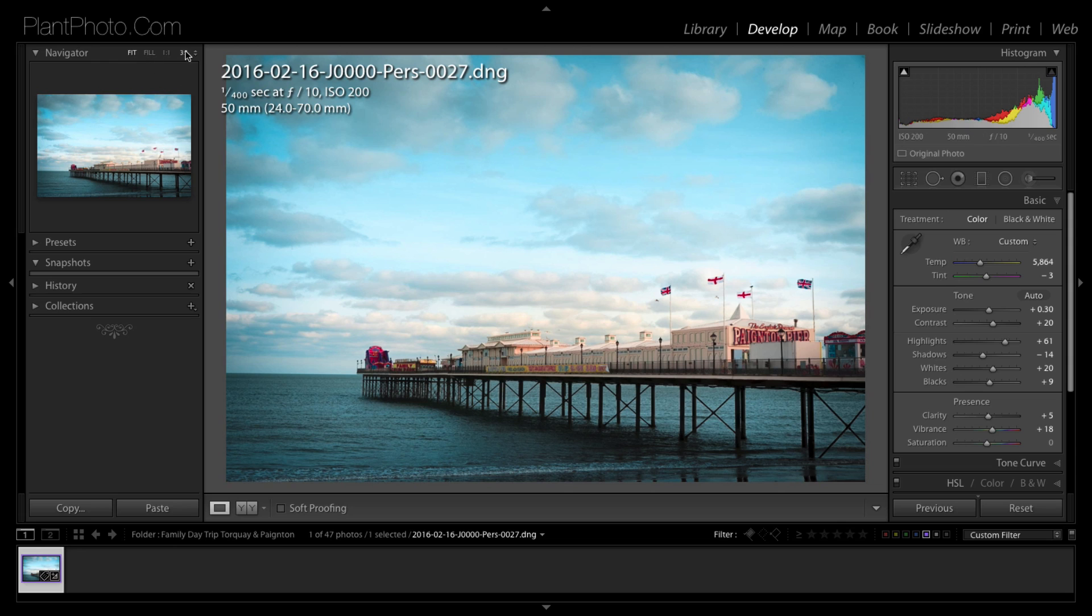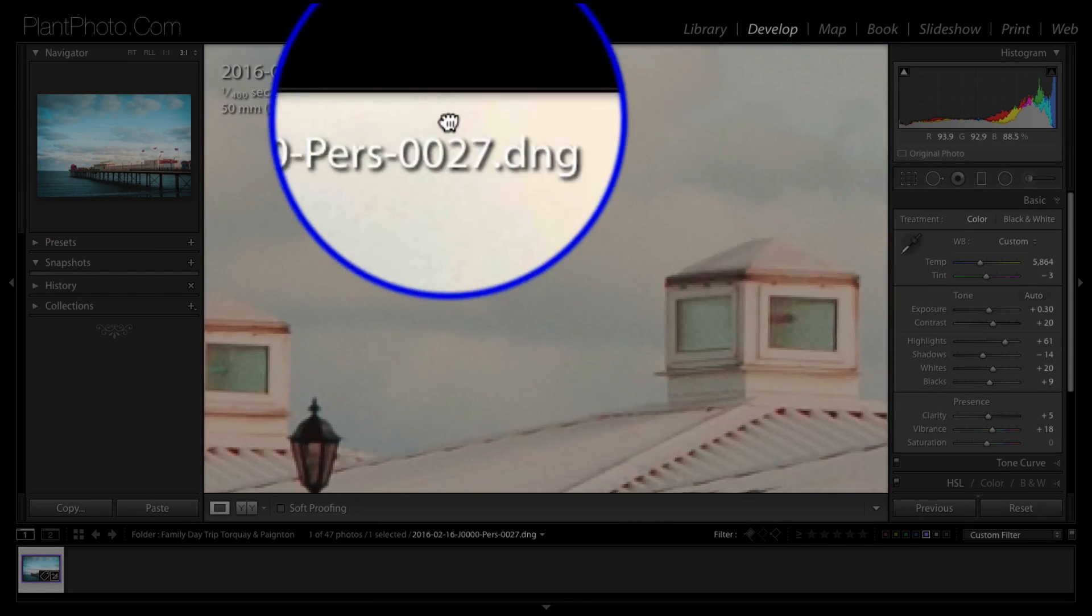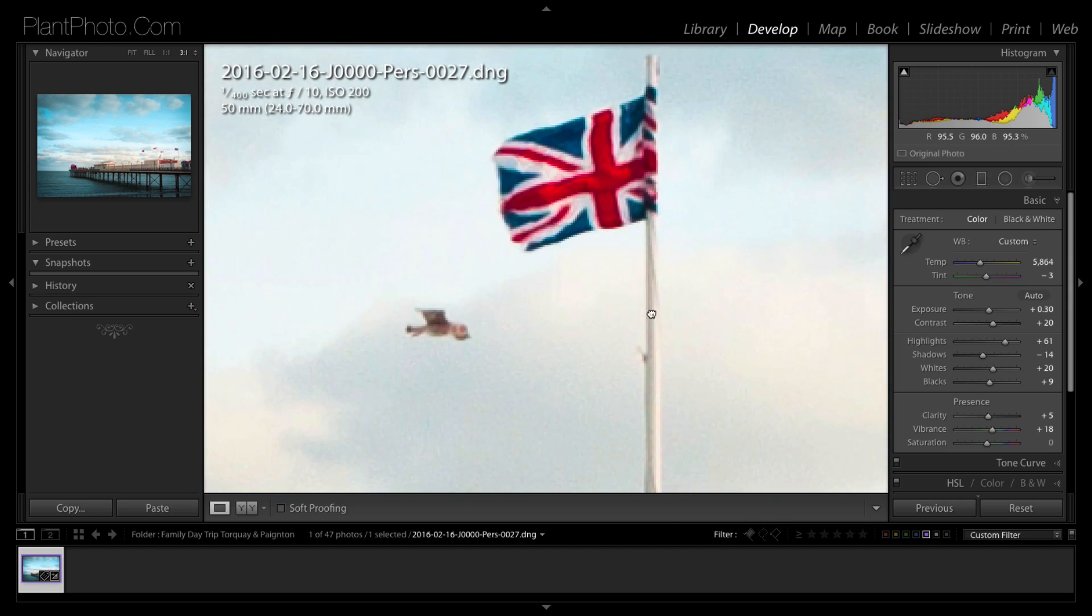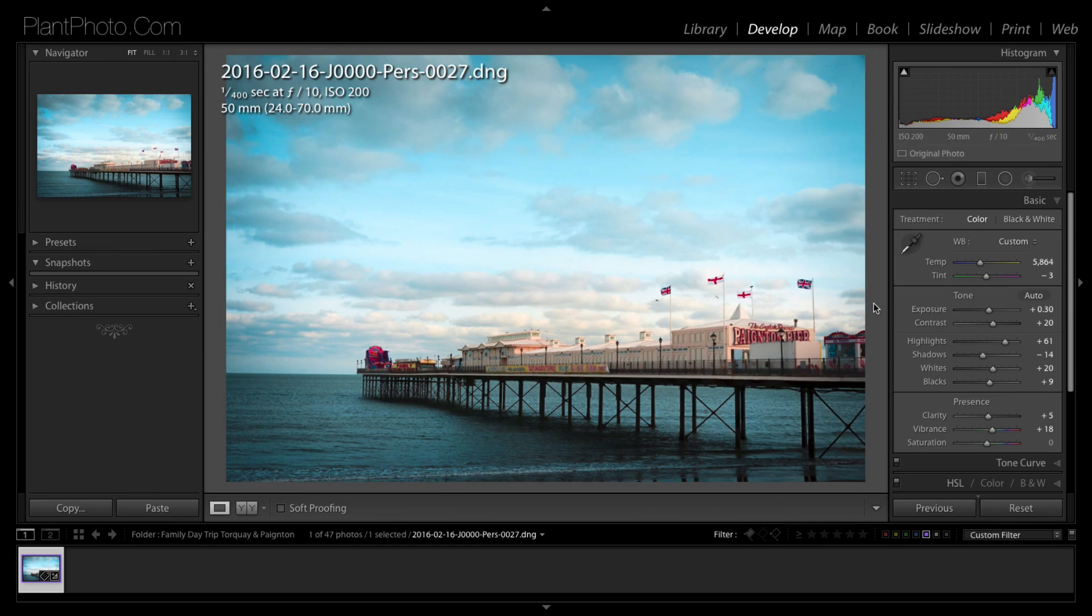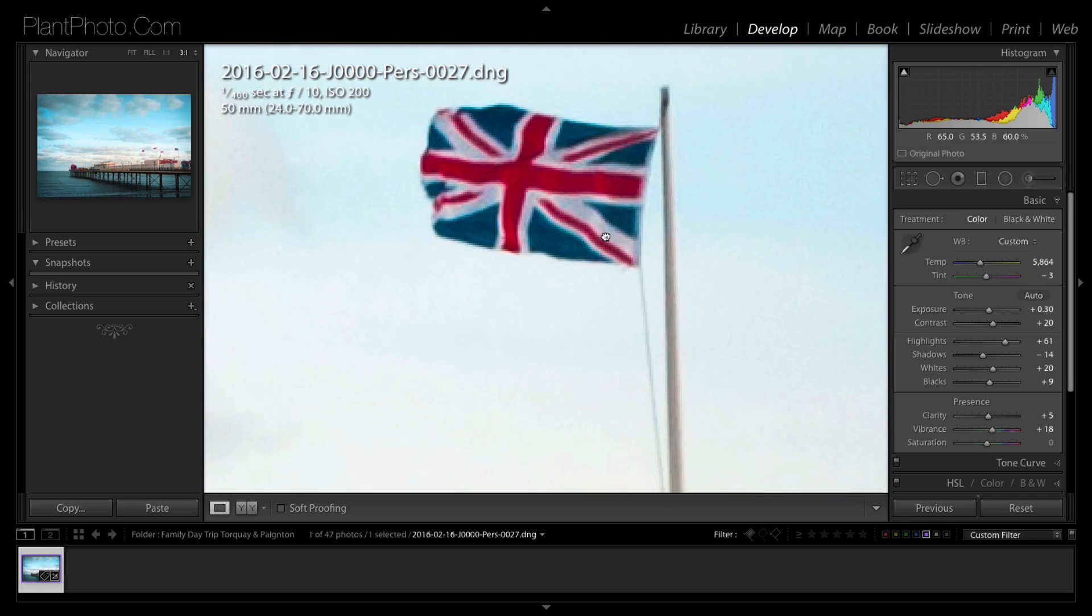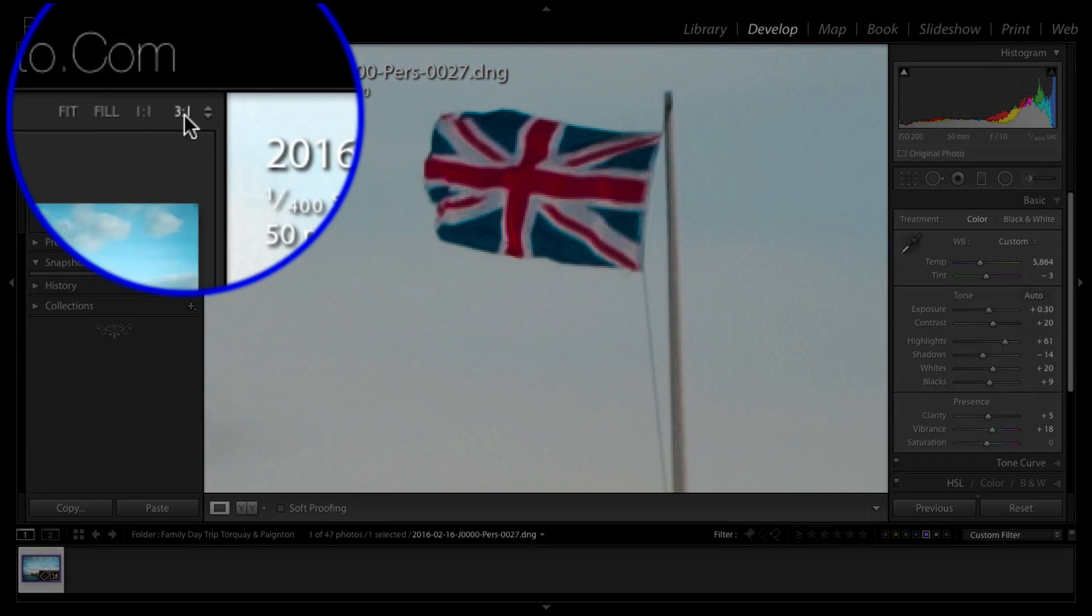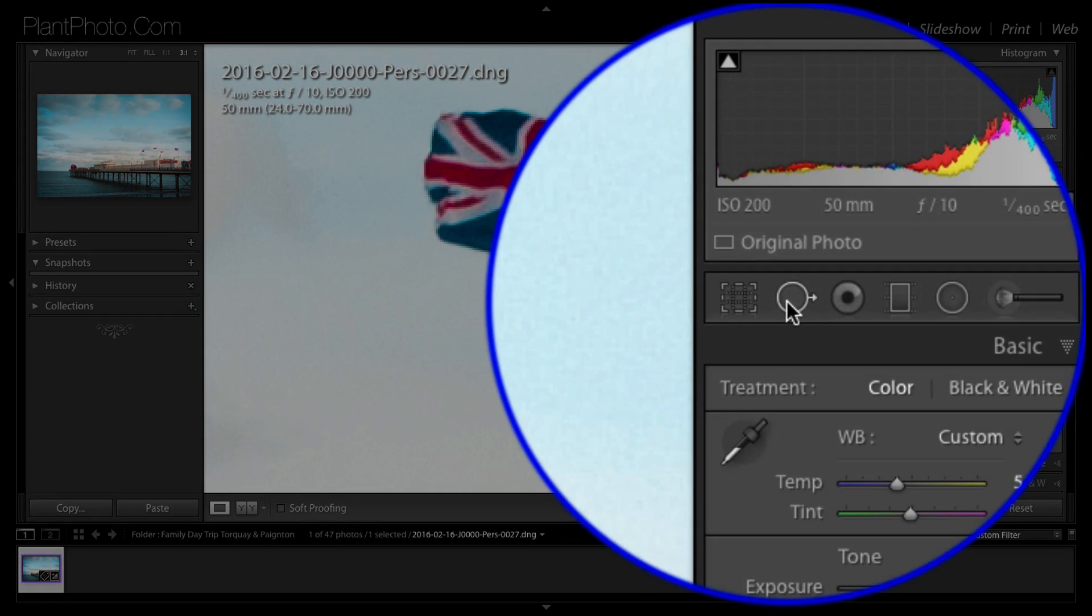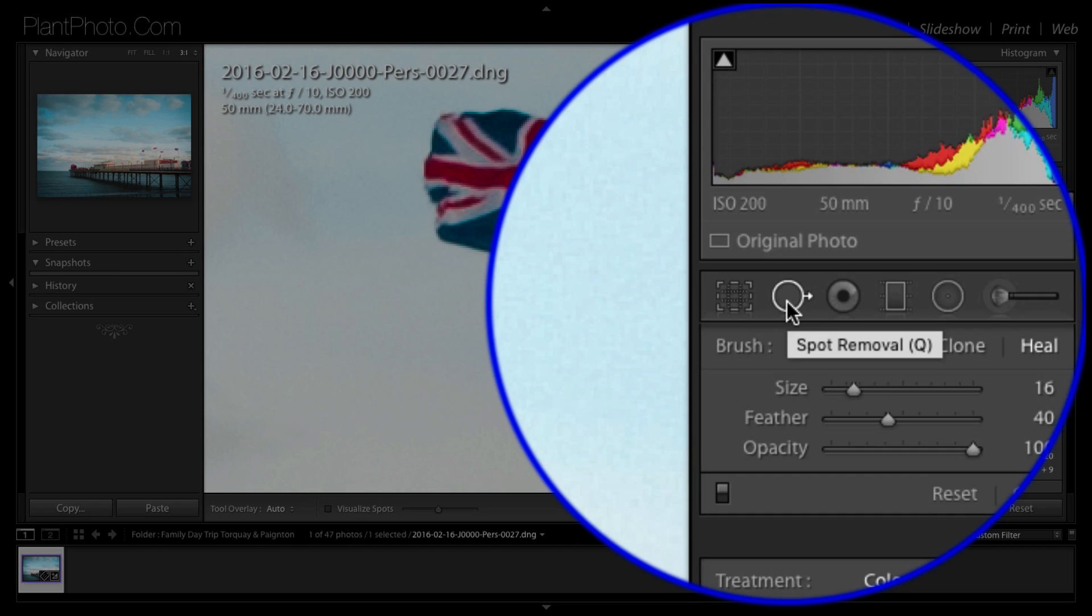Okay, so let's say we want to remove this flagpole for whatever reason. What I would do is make sure we've got to Navigator and make sure we can get in quite close to the area where we want to retouch. Let me show you the right flag, and like I said we can zoom to three to one there.